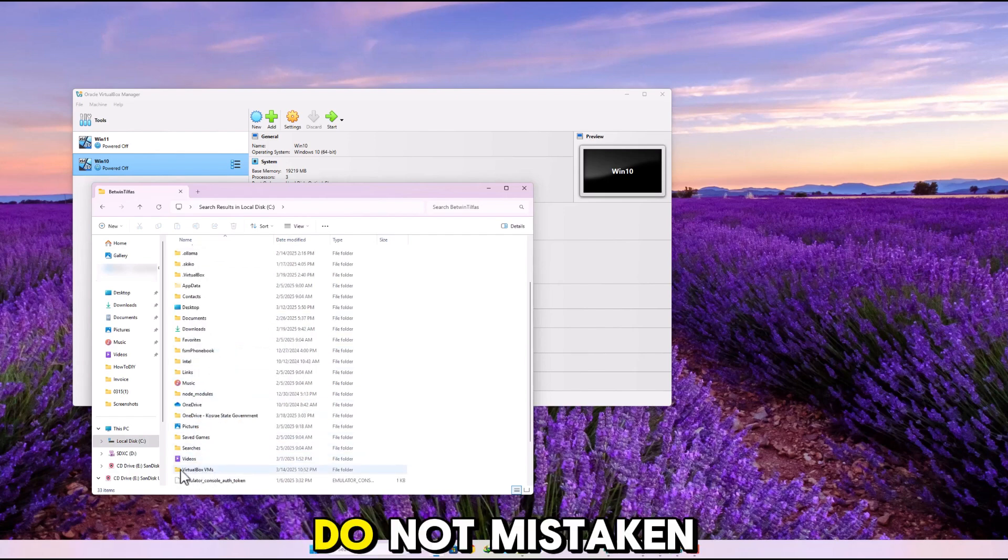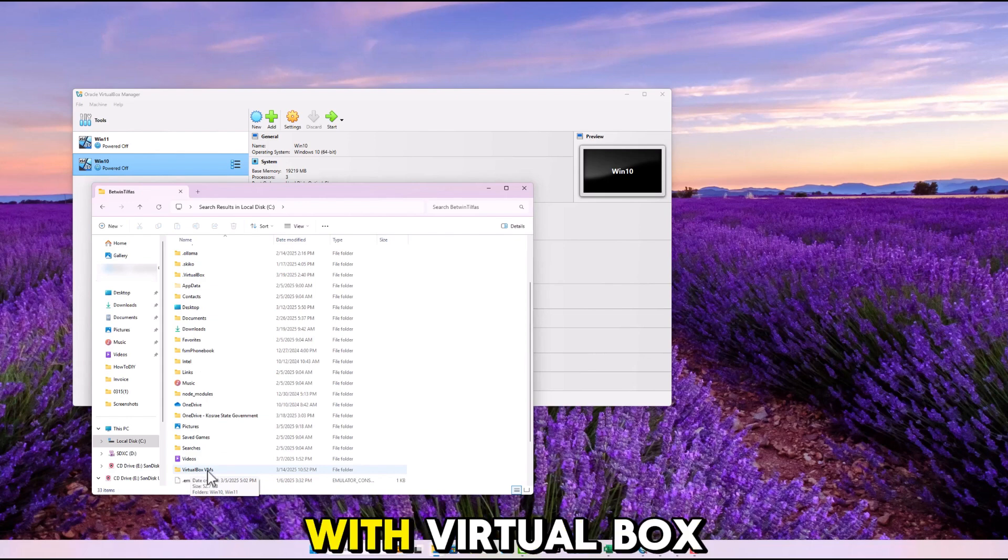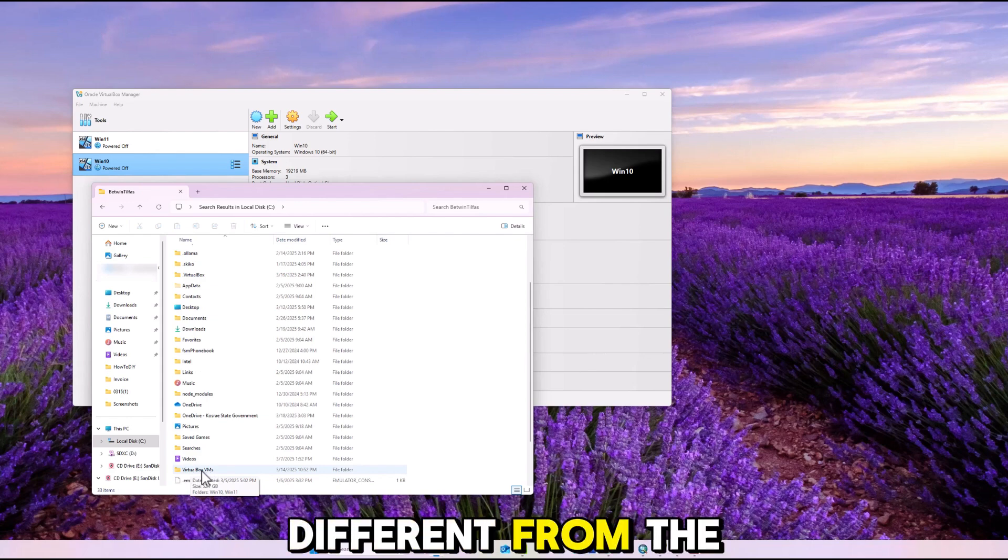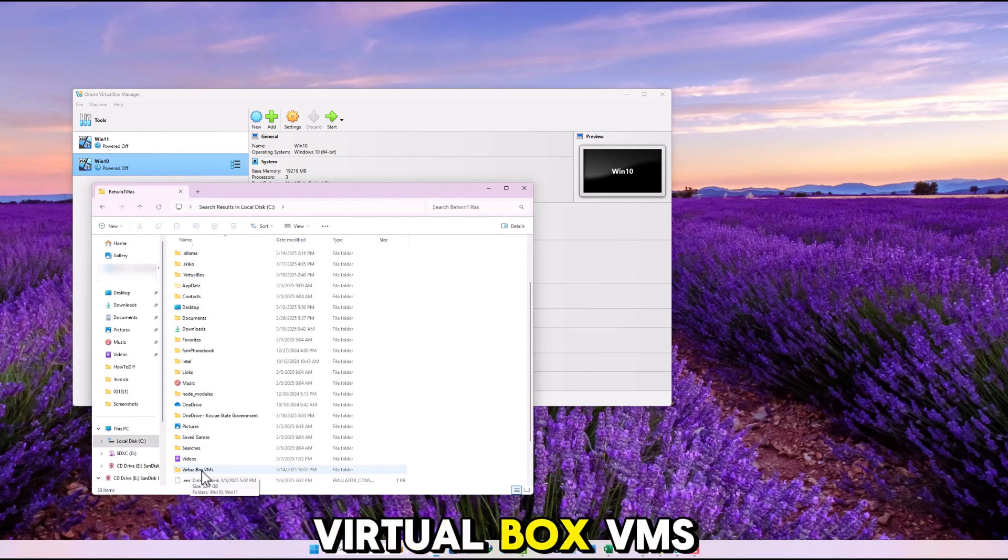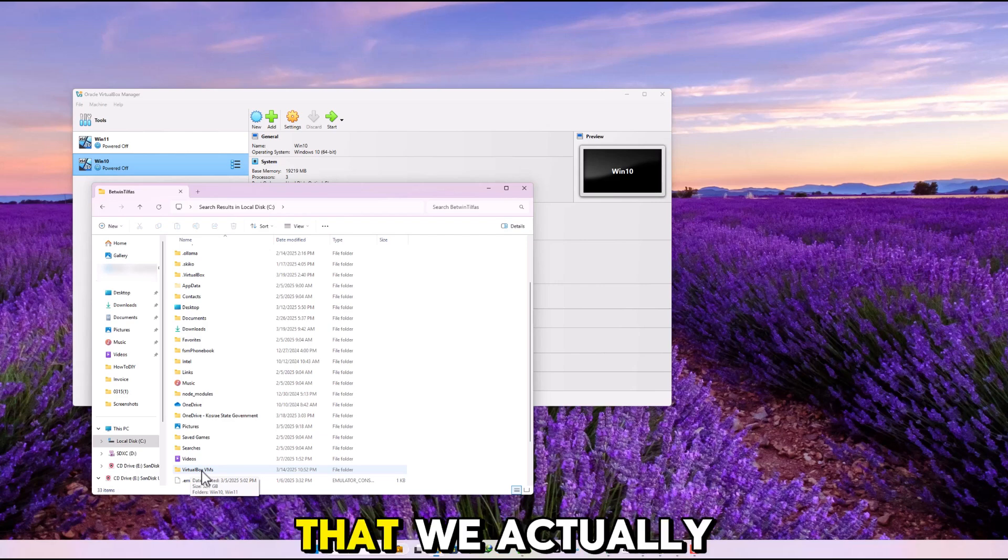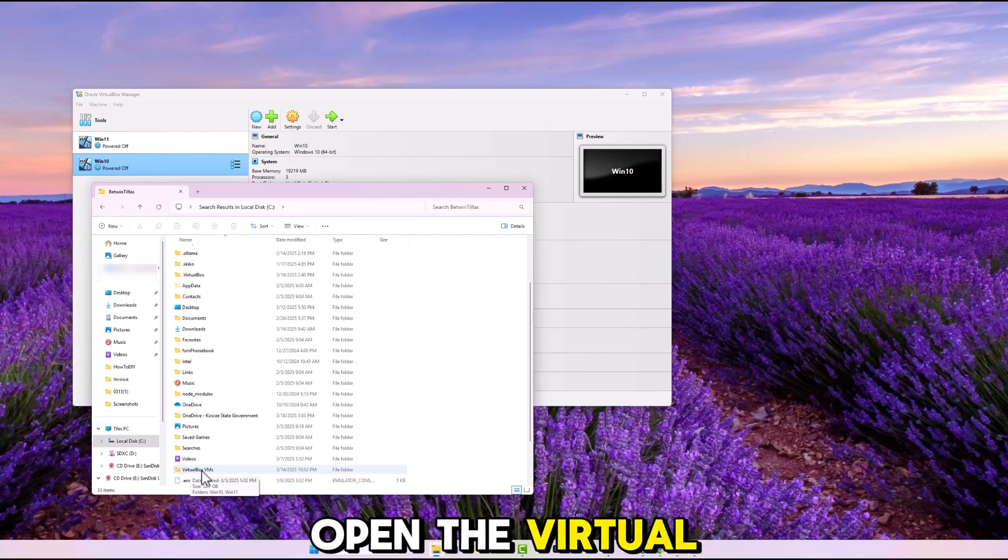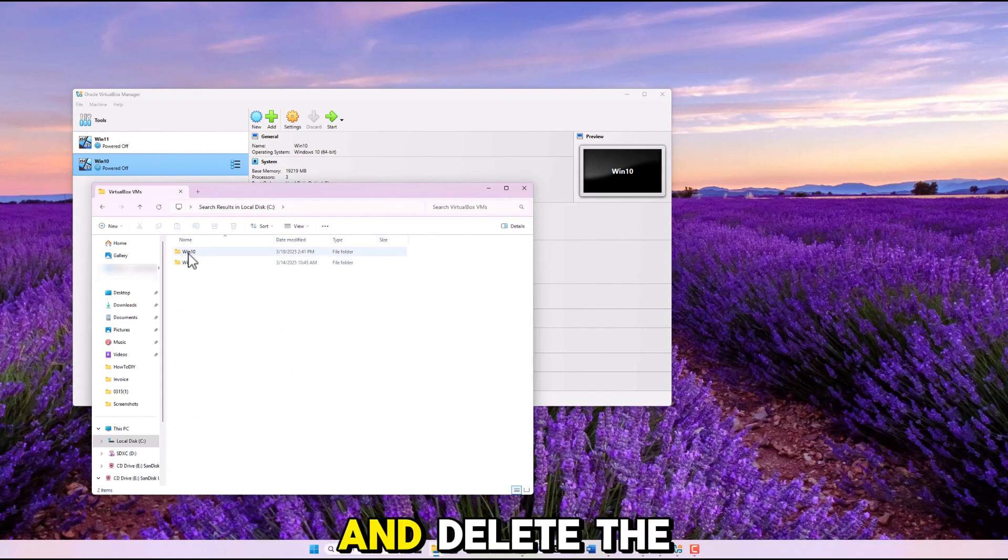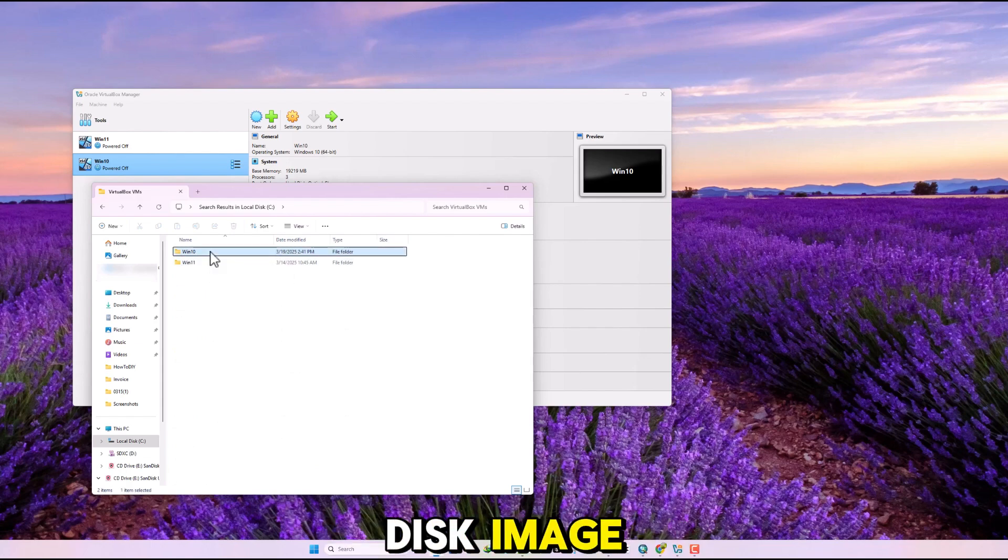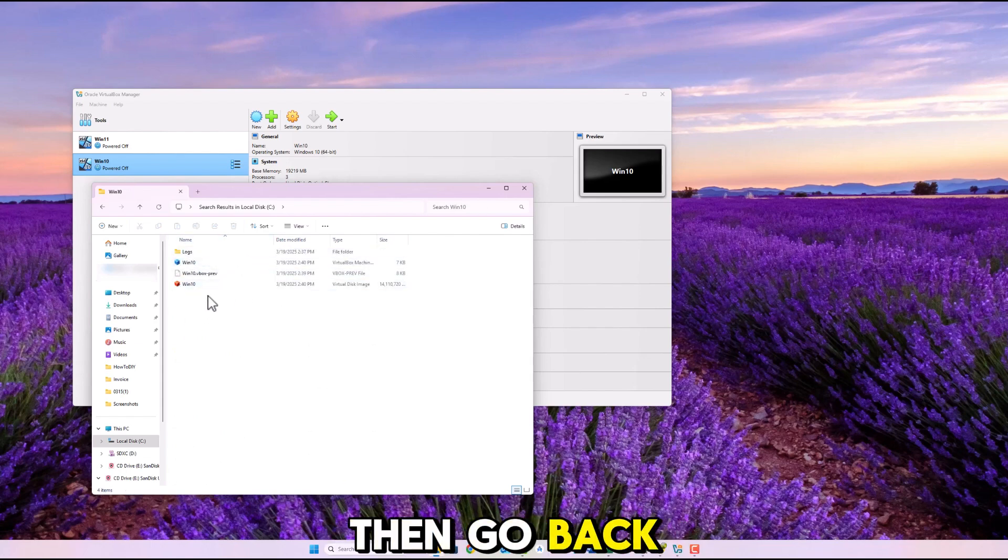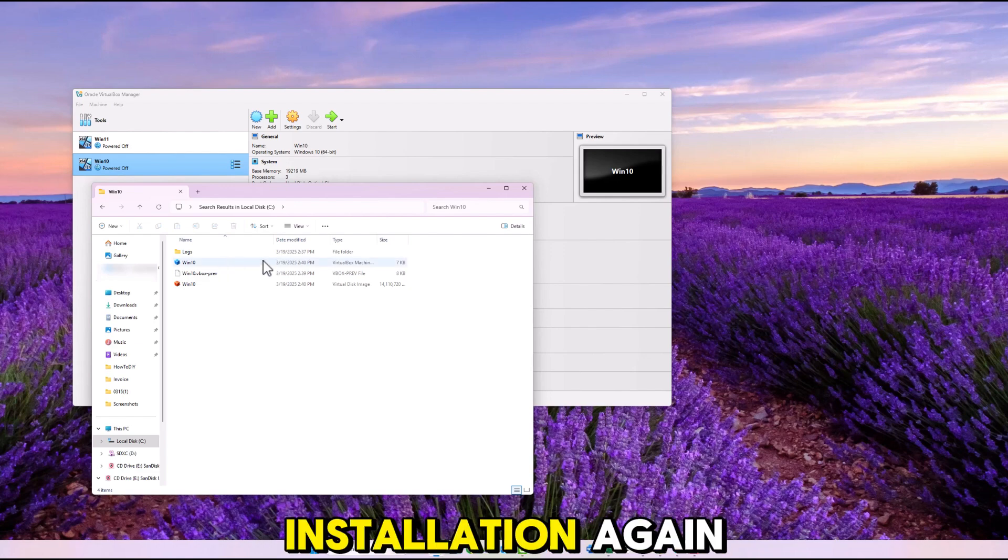Do not mistake it with VirtualBox folder because it is different from the VirtualBox VMs that we actually want. Now open the VirtualBox VMs folder and delete the disk image if you haven't. Then go back and start the installation again.